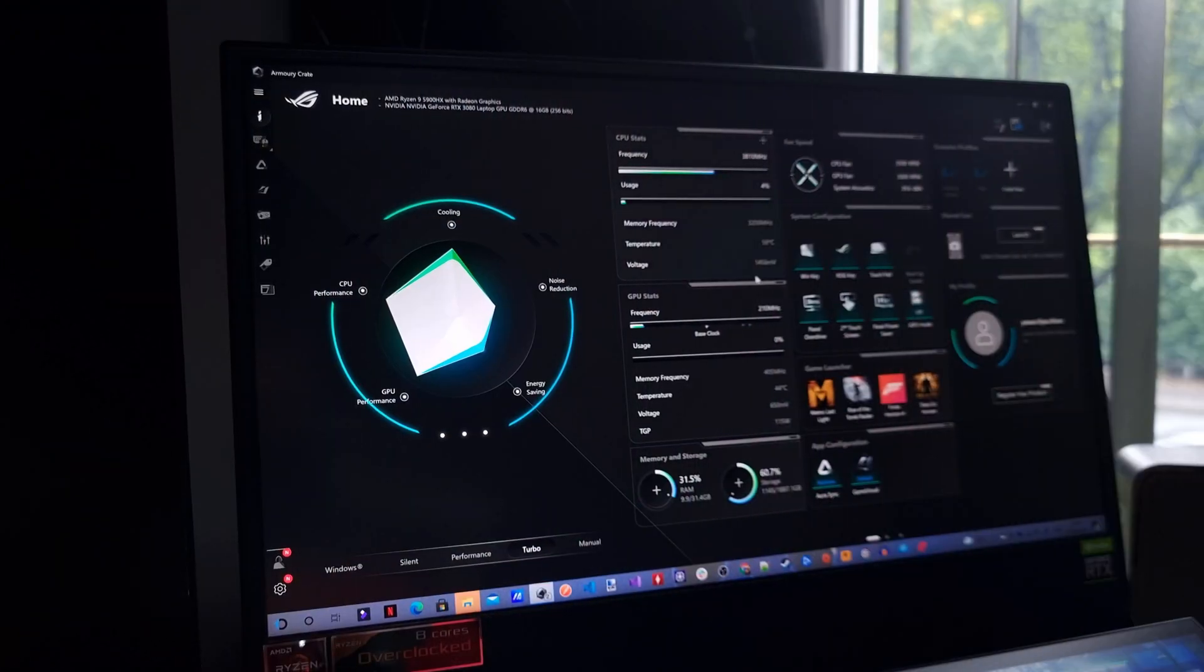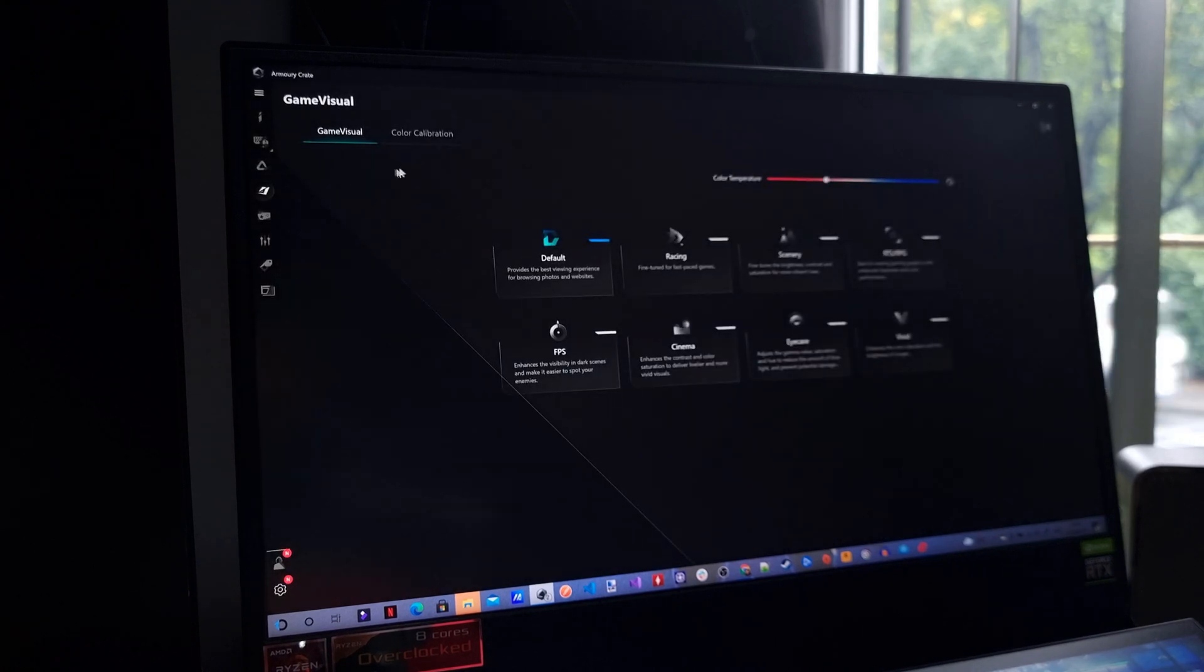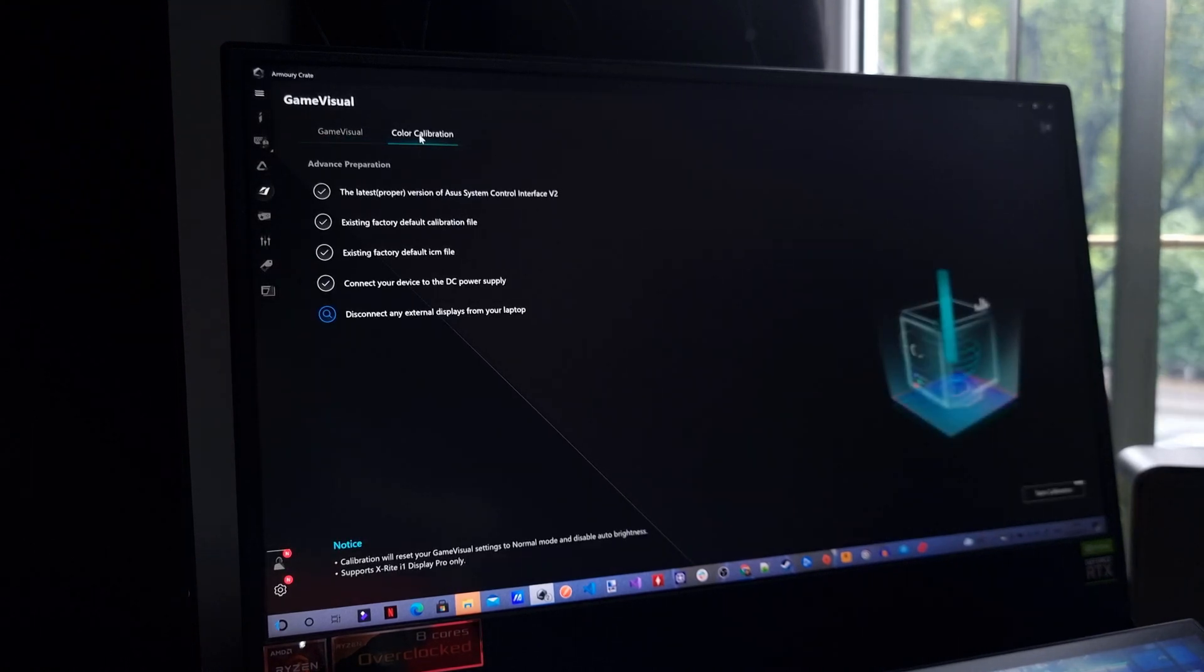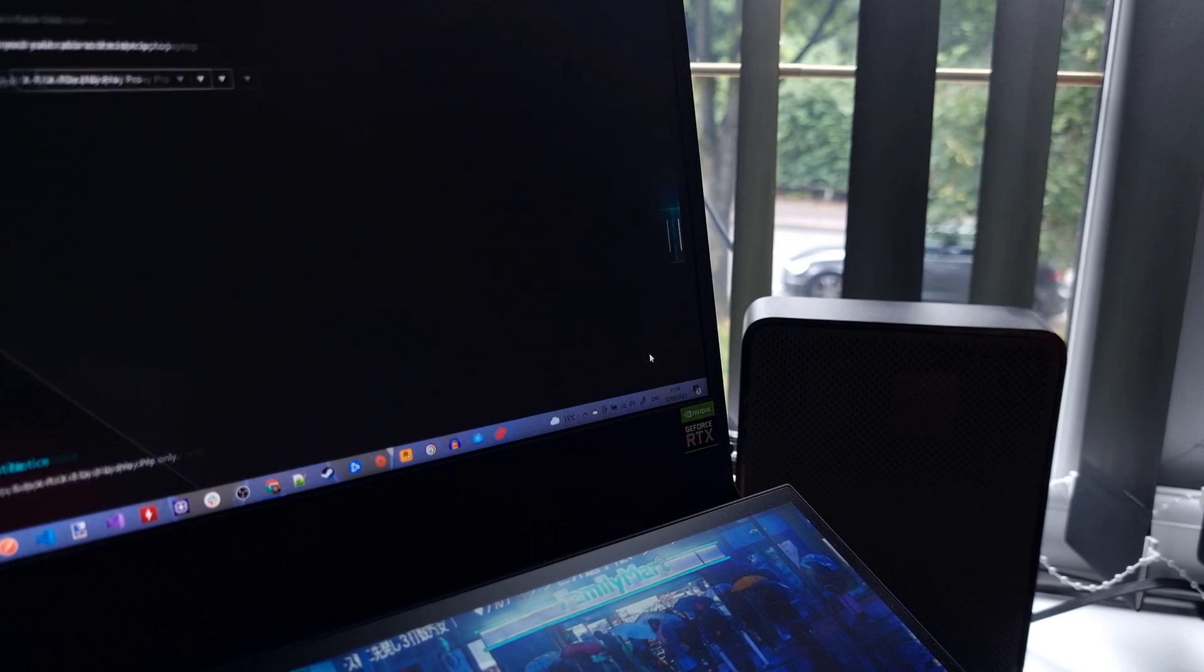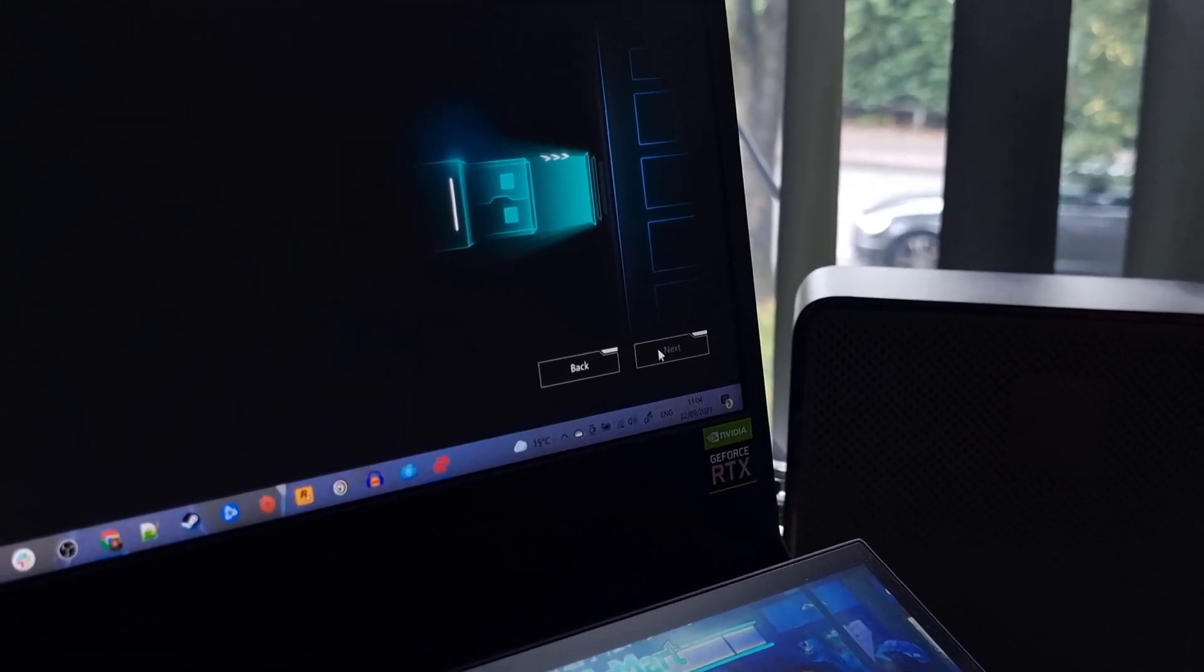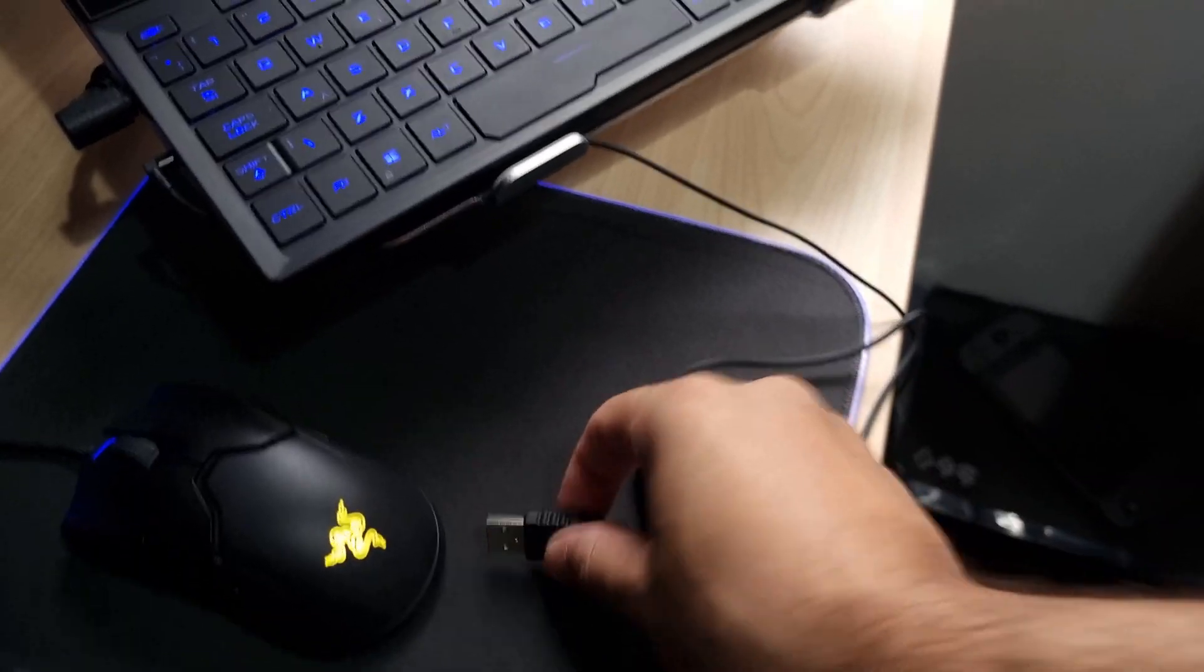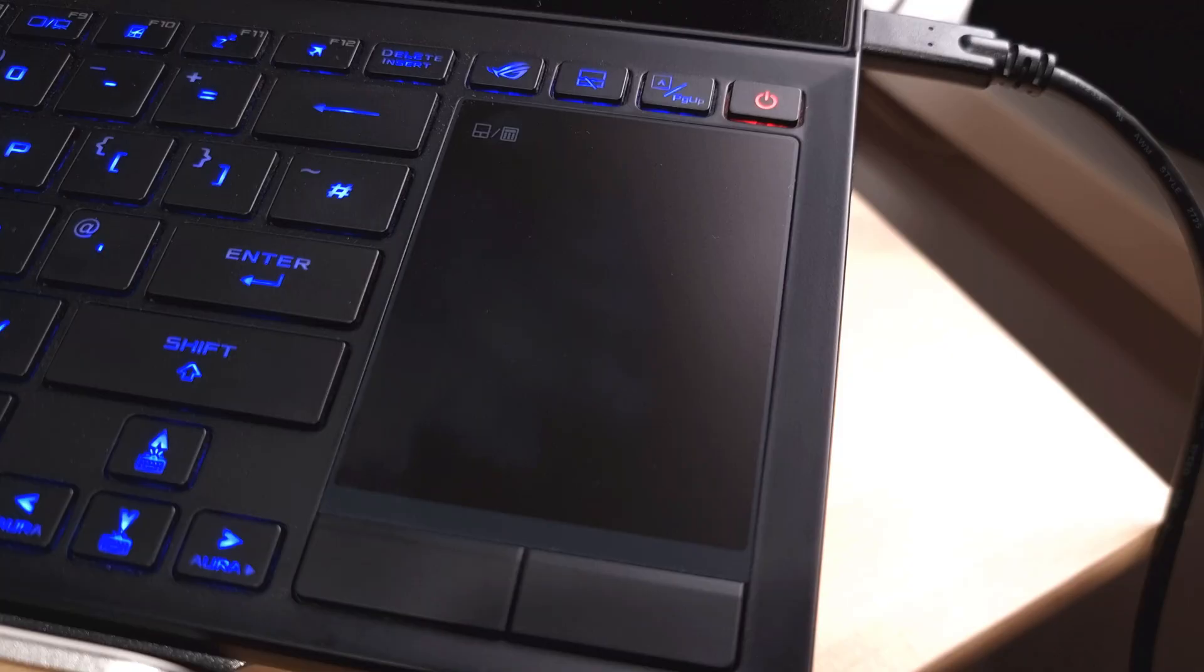With that out of the way, open the Armory Crate software and head into the game visual menu. Step into the colour calibration tab and hit start calibration. You'll notice that the next button is greyed out. Before you move on, connect the calibrator to your laptop without setting anything else up.